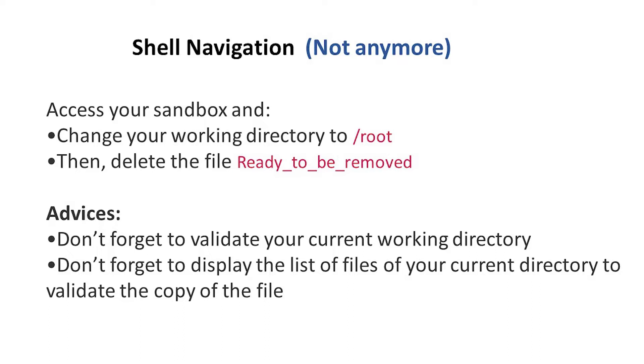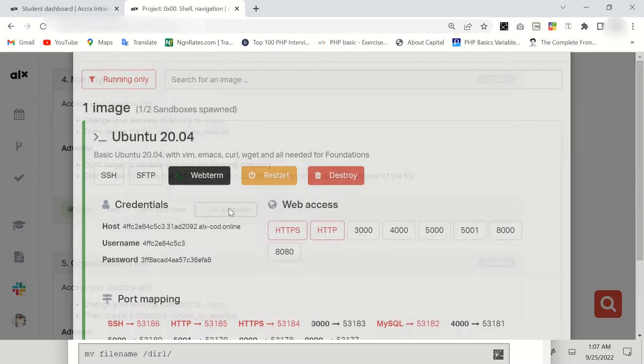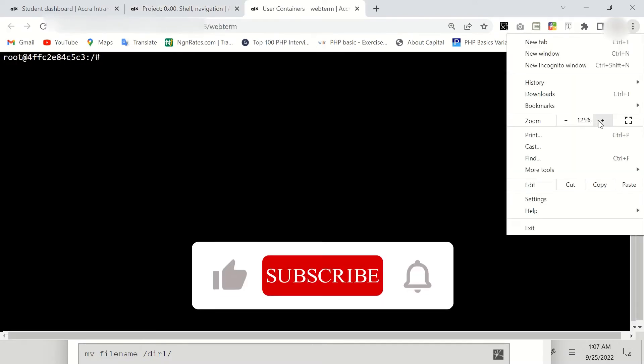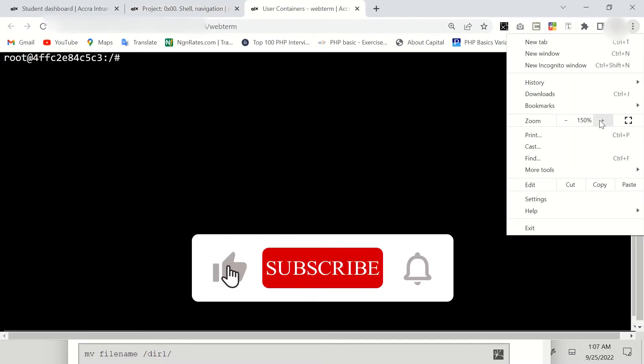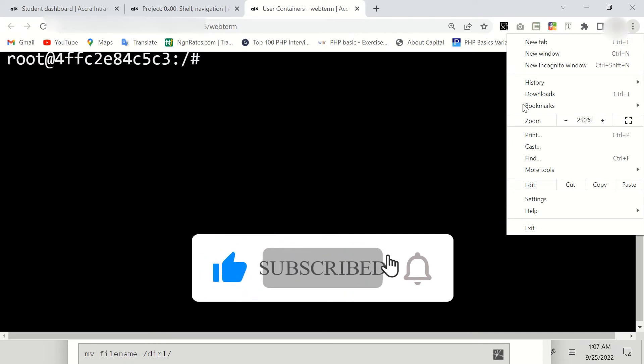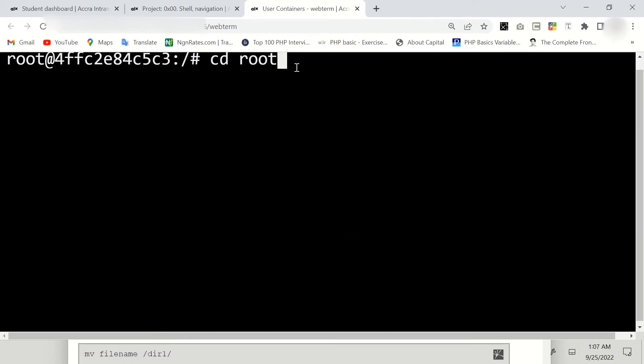So to delete this file or to handle this task, we just have to get our sandbox then click on your web terminal. Alright, so here we're going to change to our root folder as we are asked: cd root.